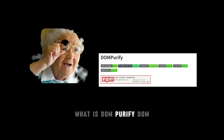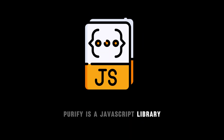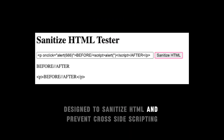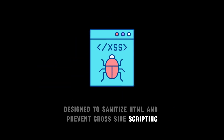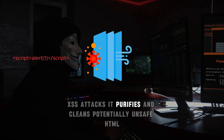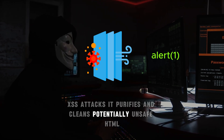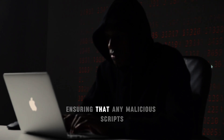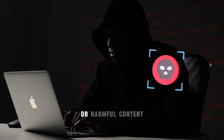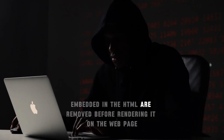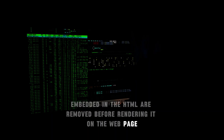What is DOM Purify? DOM Purify is a JavaScript library designed to sanitize HTML and prevent cross-site scripting attacks. It purifies and cleans potentially unsafe HTML, ensuring that any malicious scripts or harmful content embedded in the HTML are removed before rendering it on the web page.